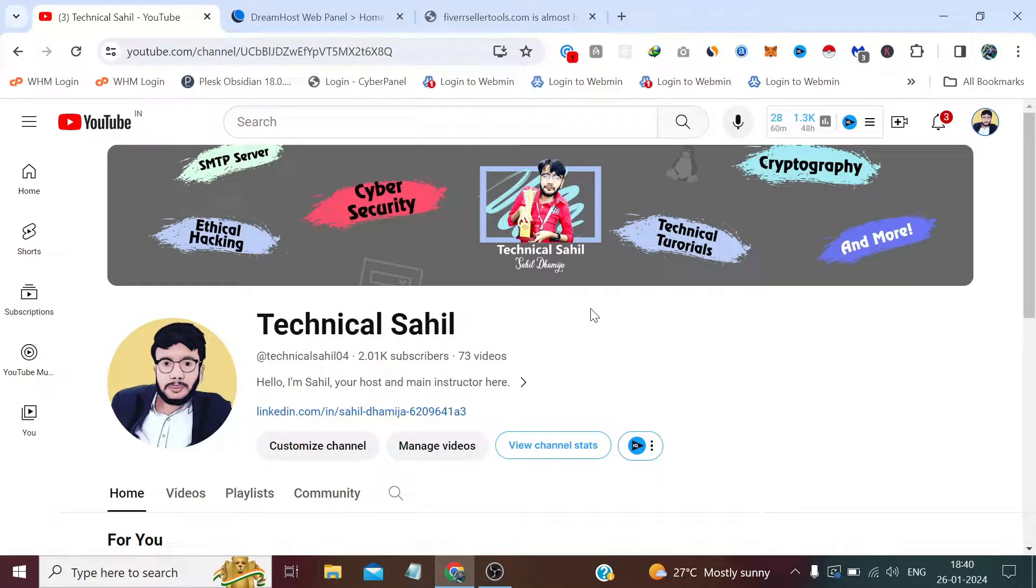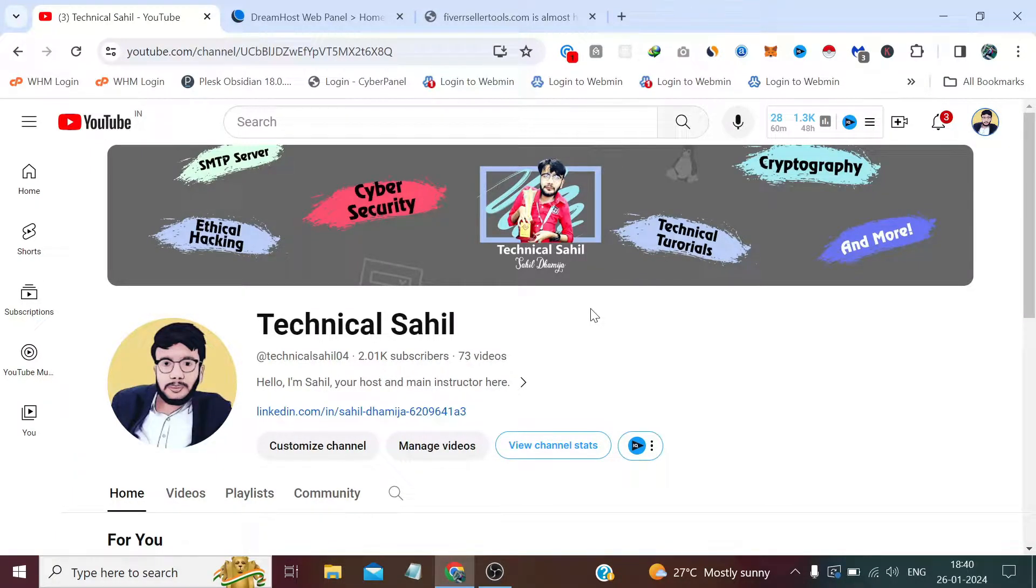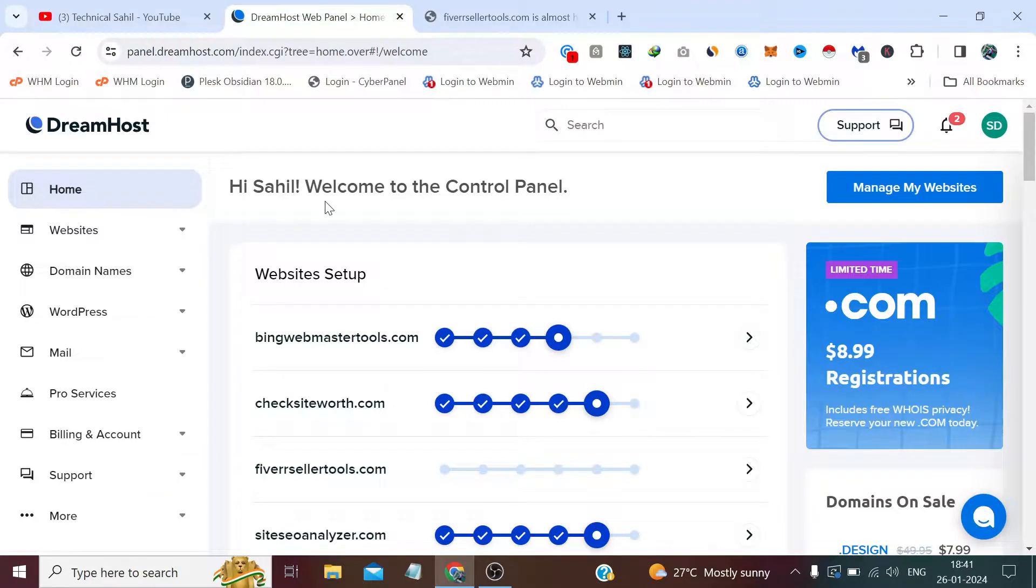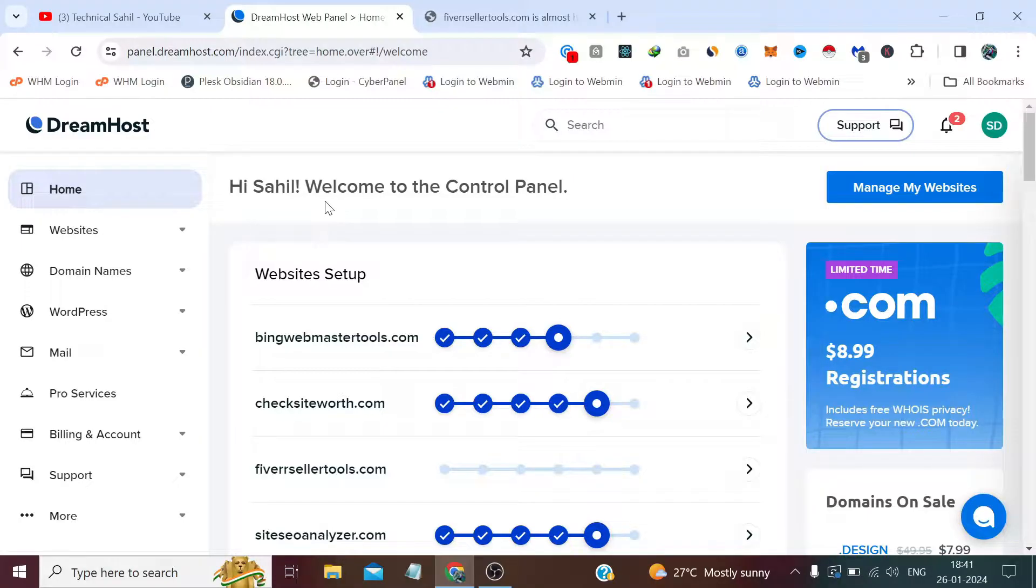Hello everyone and welcome back to your channel Technical Sahil. In today's video, we are going to install WordPress on a website which is hosting on DreamHost panel. It is not a cPanel, it is not Plesk, and we neither get any Softaculous nor are we going to install WordPress manually like I have created a video a few days back.